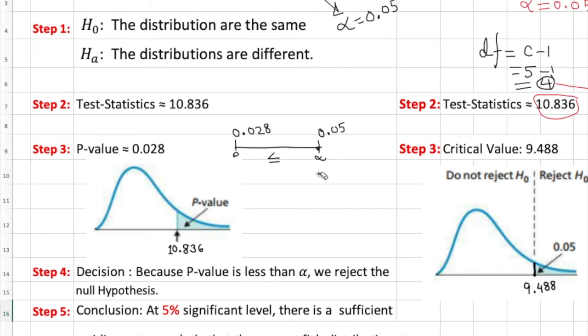This is basically five-step hypothesis test of chi-square goodness of fit test by using Excel. This part is simple. It doesn't matter, use Excel or not, constructing the goodness of fit test is always the same thing. Thank you.